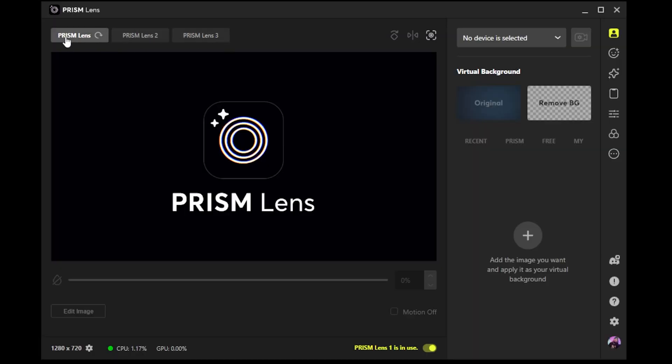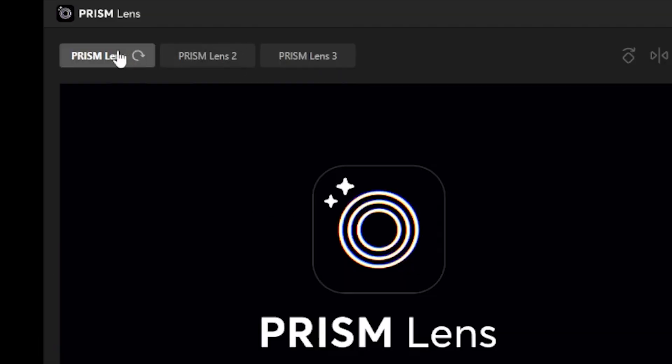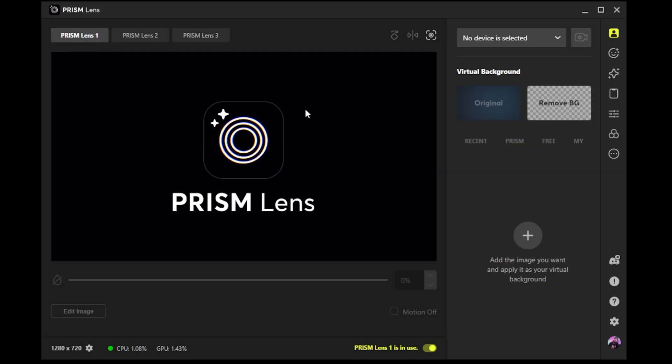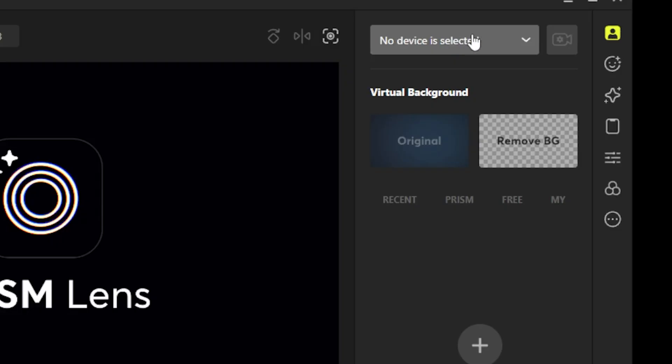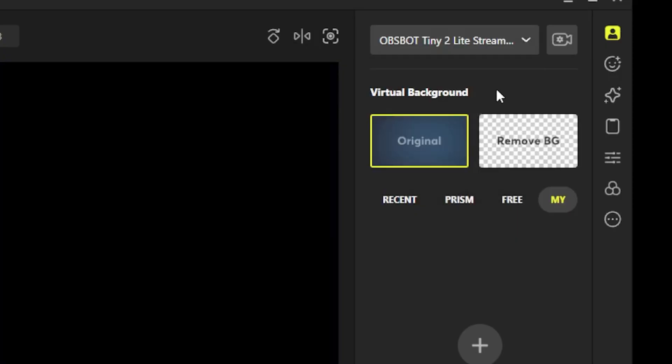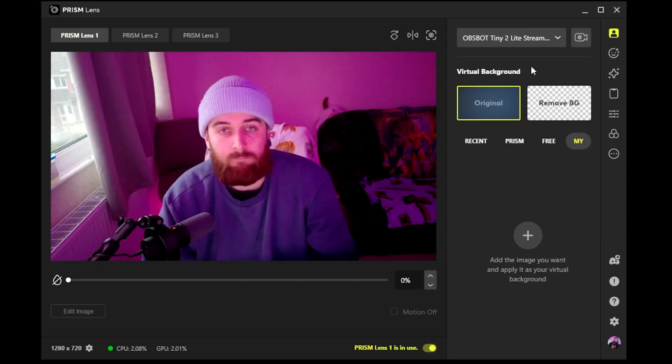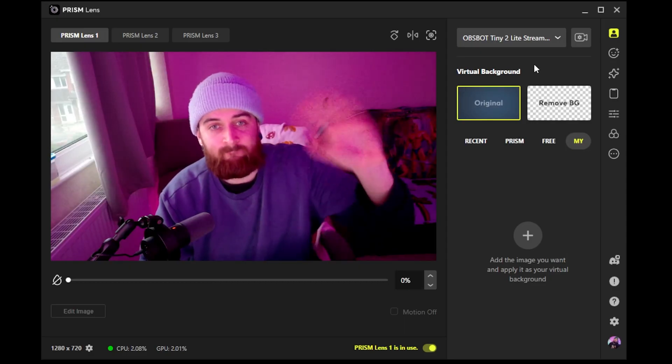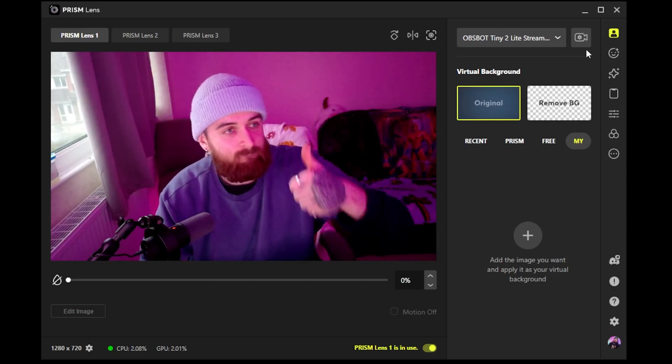When you open it up, you'll see along the top it has Prism Lens 1, 2, and 3. We're just going to need one of these, so click on the first one or whichever you like. Then on the right-hand side, you'll see the dropdown where you can select your webcam or camera, depending on what you're going to be using when you stream.